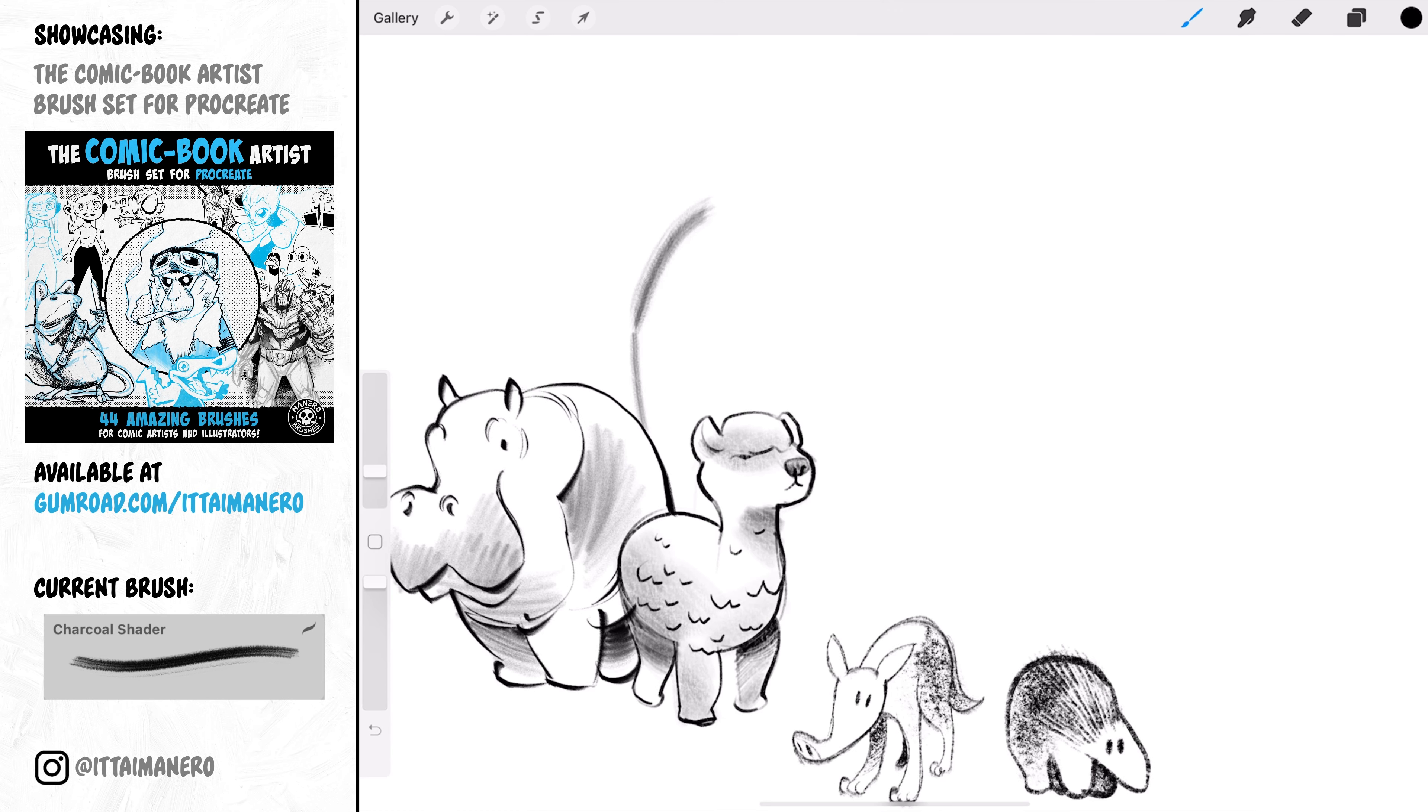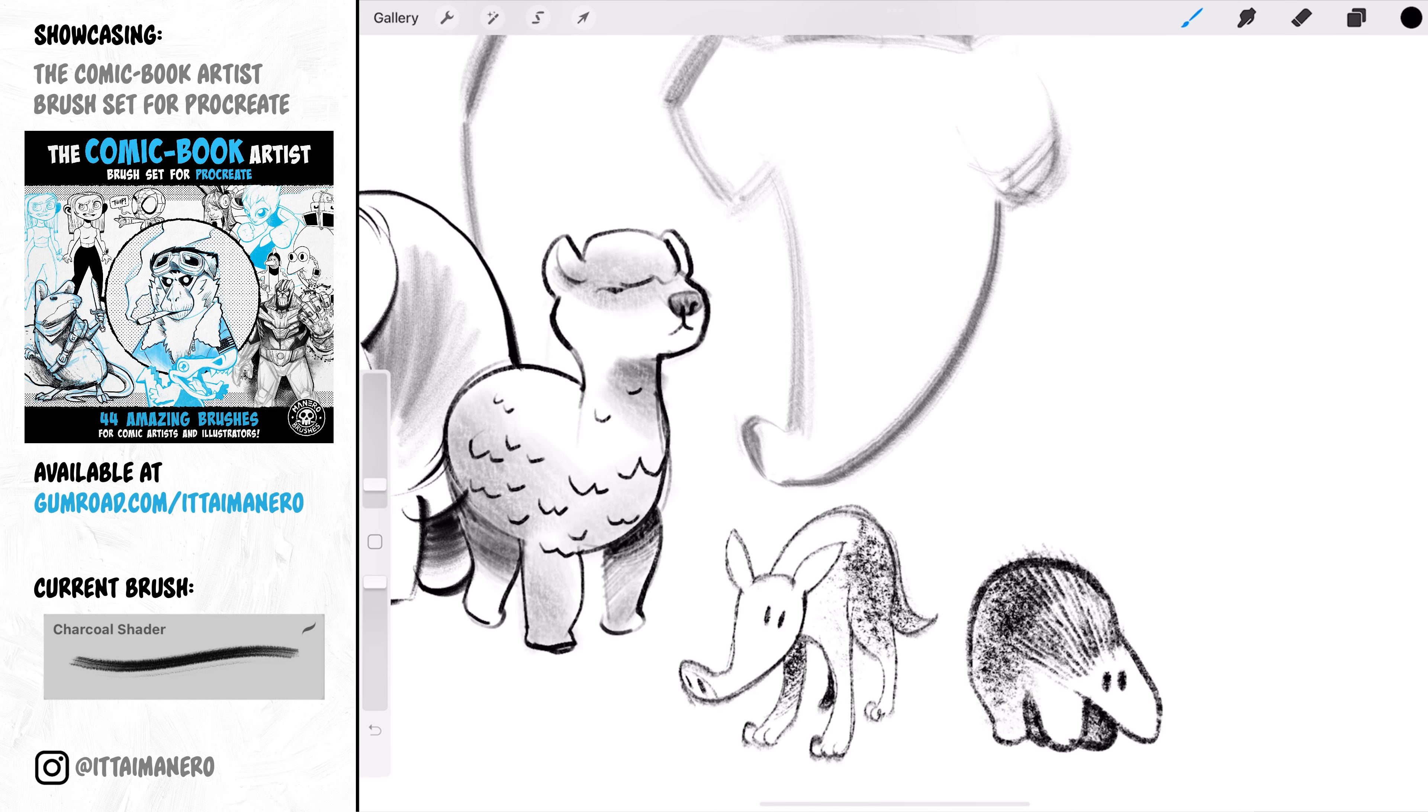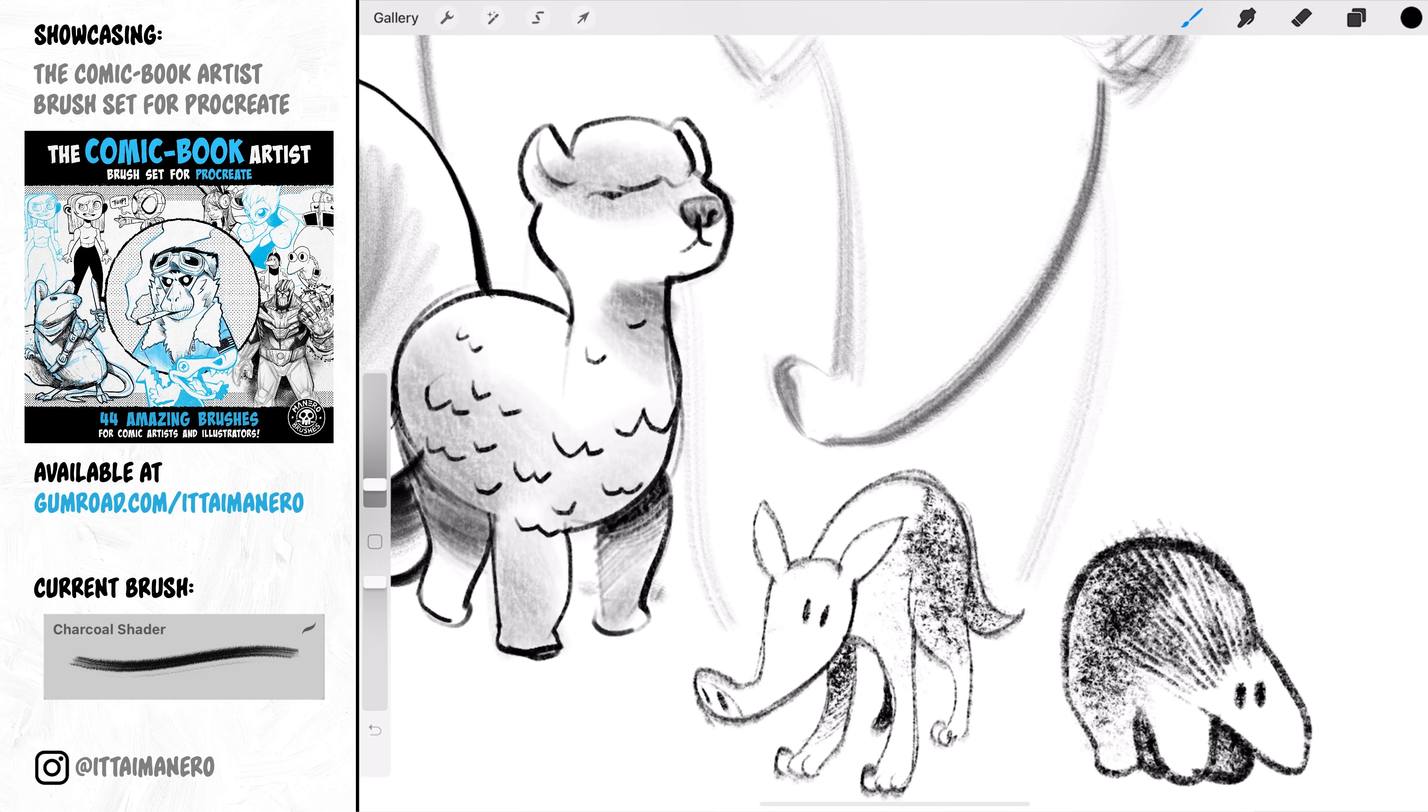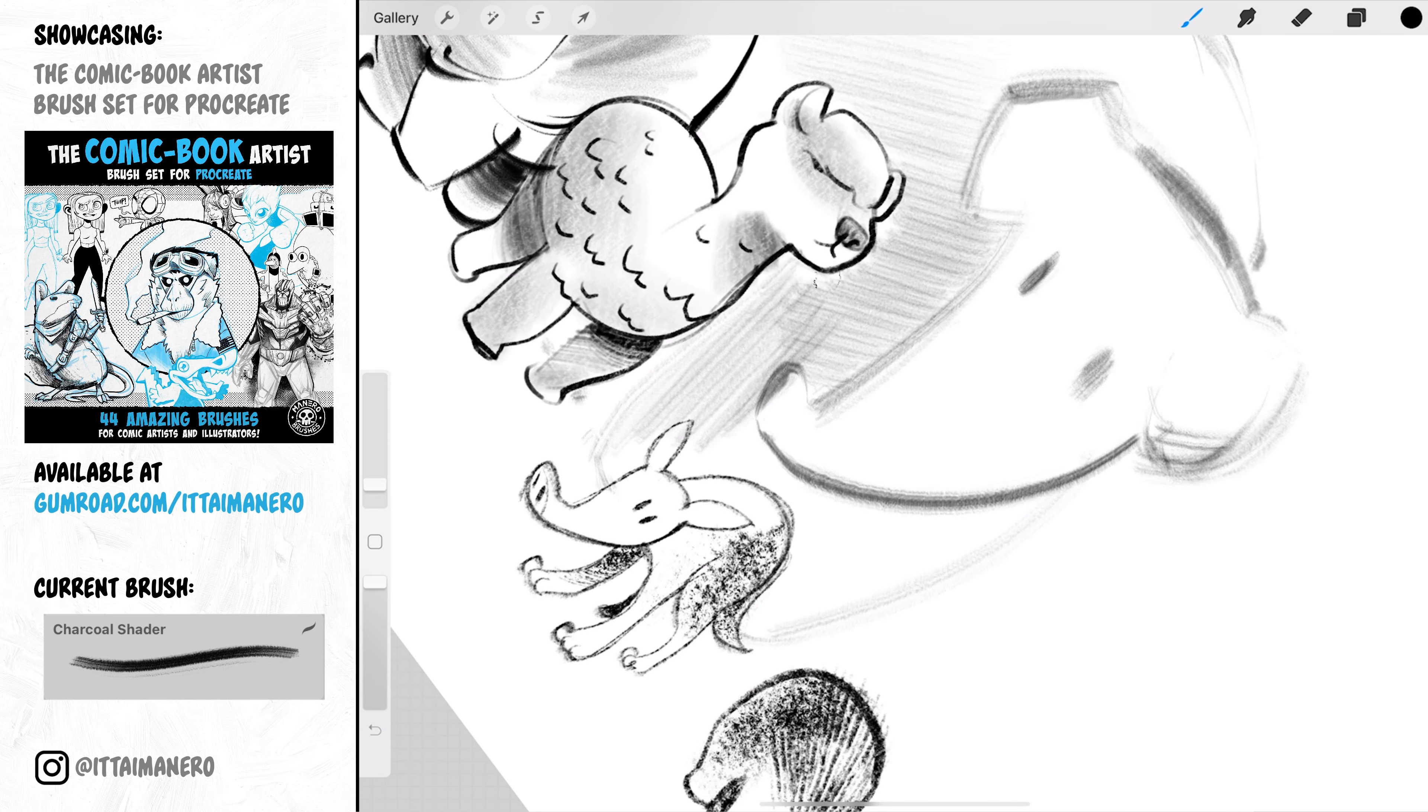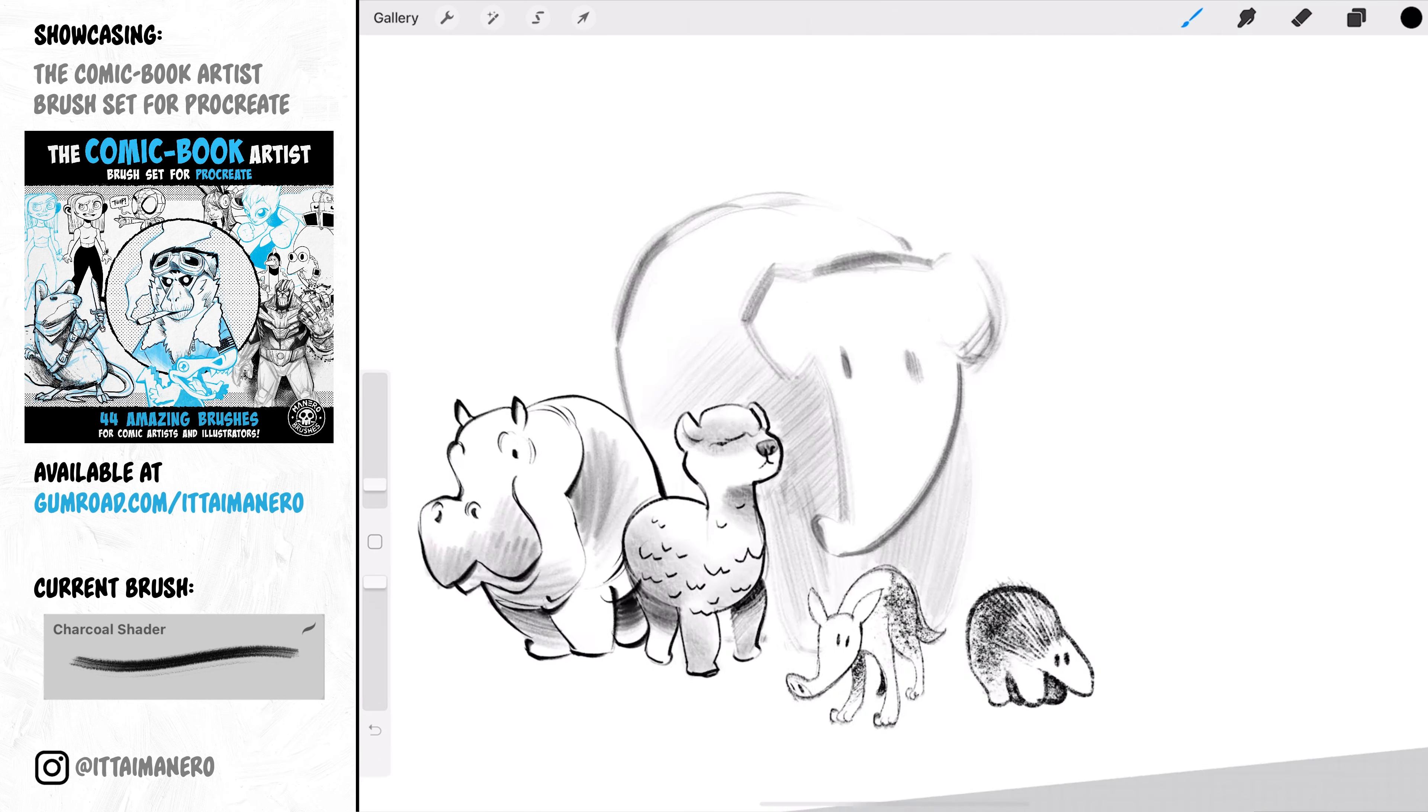Charcoal Shader is an interesting one. You probably won't use this one for anything that needs to be very defined. This is mostly for a very light initial sketch where you are searching your shapes, proportions, etc., before going in with other brushes.